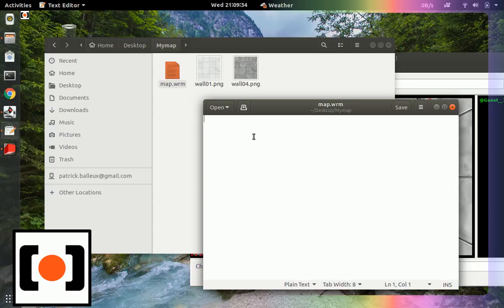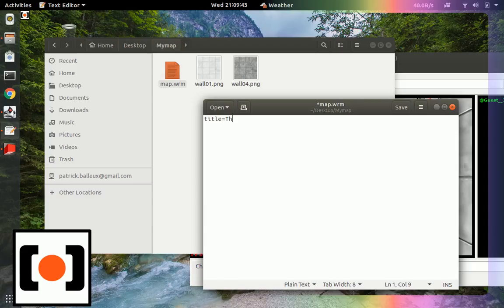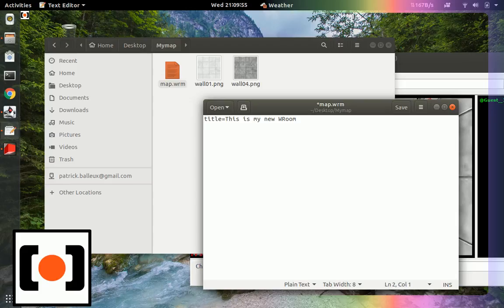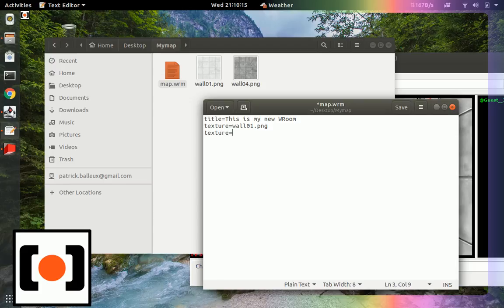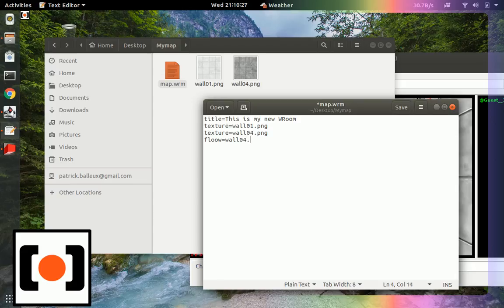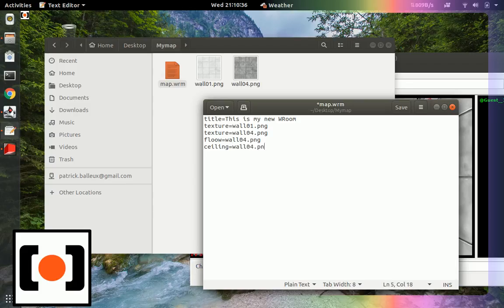The syntax is quite easy. You can download ones I already have on the web, but let's start from scratch. So let's give a name to that place. This is my new room. And then we need to define the textures. Texture equals wall01.png. Texture equals wall04.png. I need one for the floor. Let's pick wall04.png. And then I need one for the ceiling. Ceiling equals wall04.png. That's a simple example.